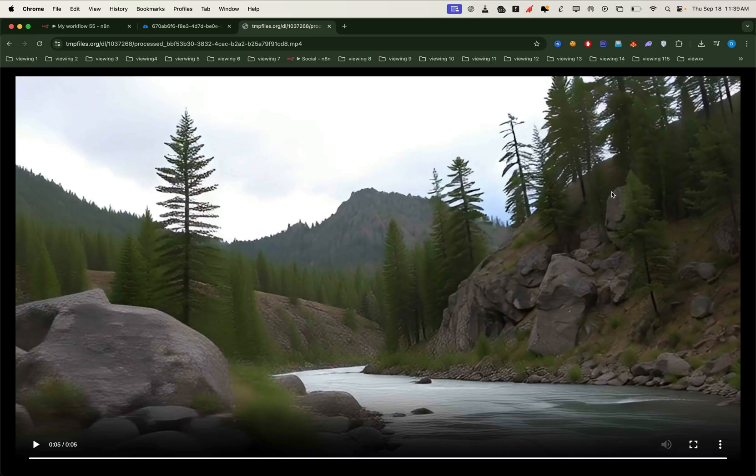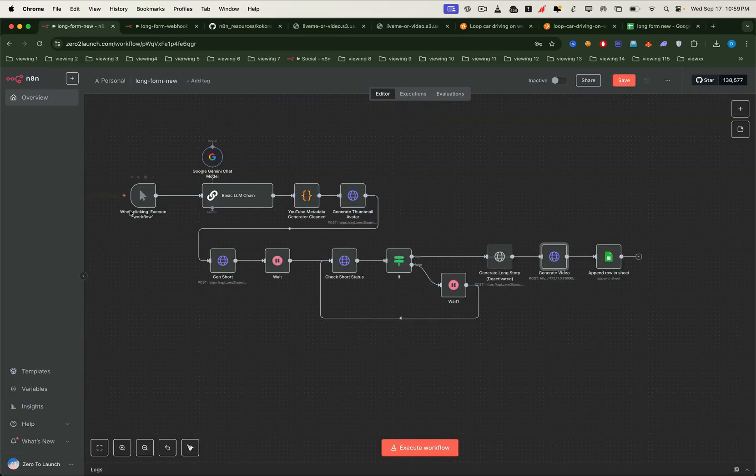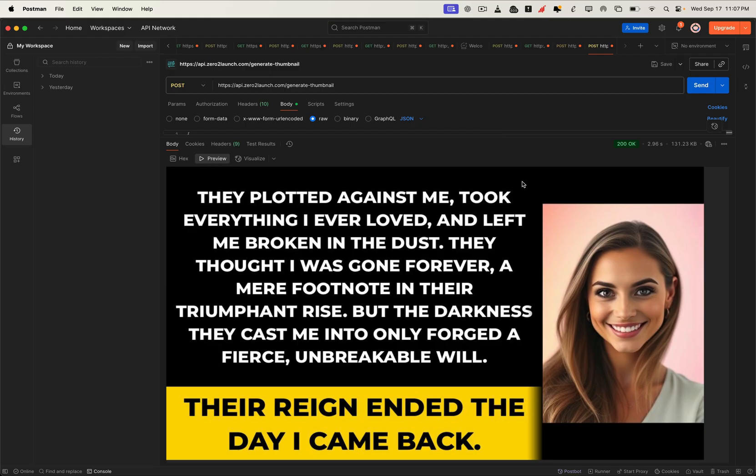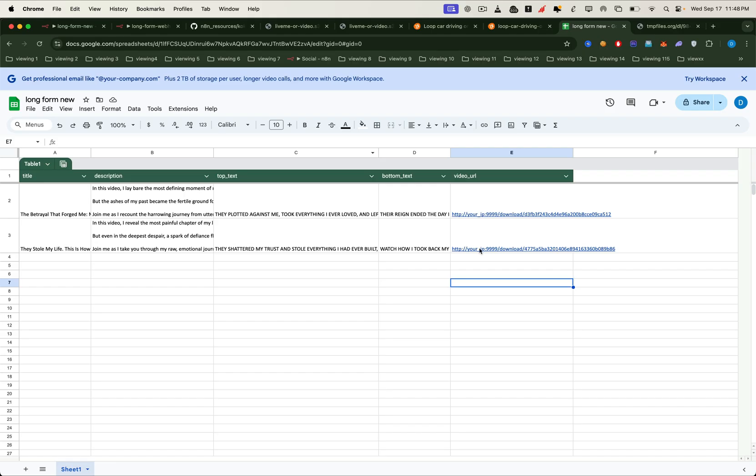But that's not all. We'll also upgrade to an advanced workflow. In this version, we won't just generate the story video. We'll also automatically create a title, a description, and even a thumbnail image that's related to the story. All of these story video title, description, and thumbnail will be stored neatly in a sheet file.